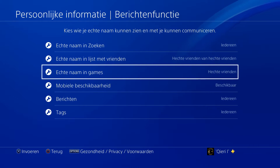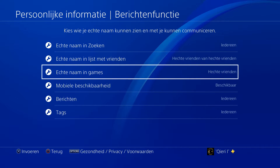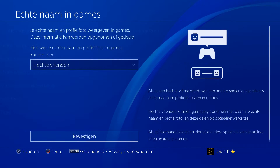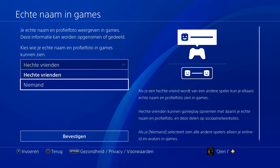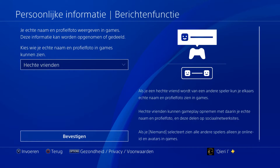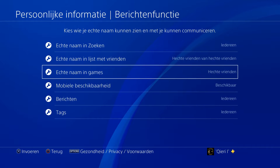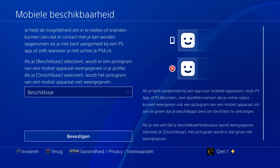On here, 'Real Name in Games' — you can also disable this to 'No One' so nobody can see your real name on games. You can also do this on here.